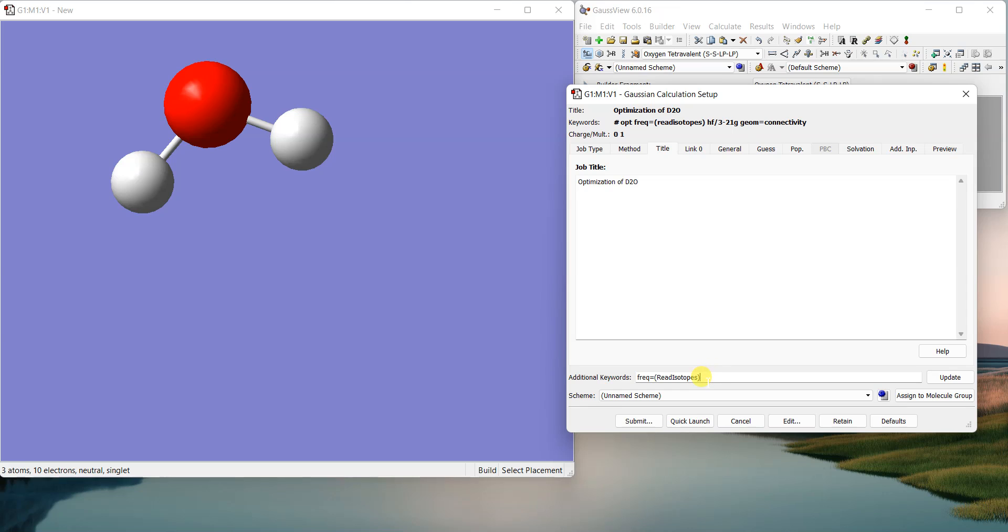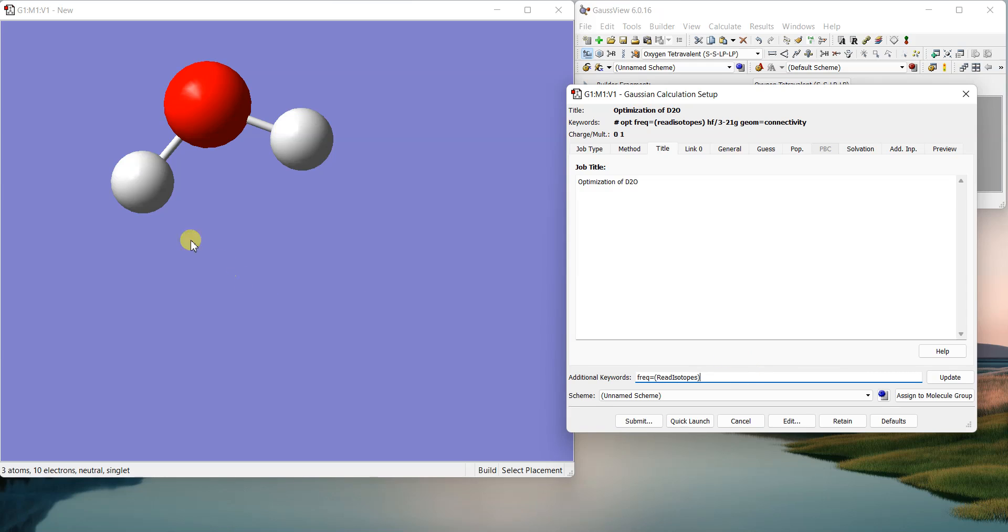So you know that using this keyword, it won't have anything to do with the optimization because the energy of the molecule won't be changed by changing the isotope. But definitely the frequency will because if the mass of the atom will be changed, its frequency will be different.